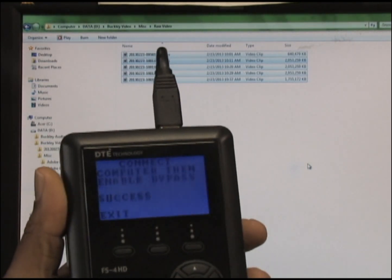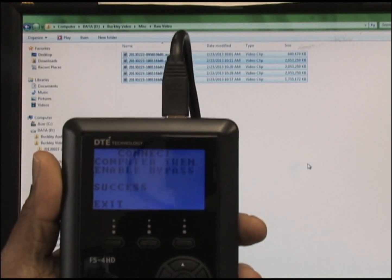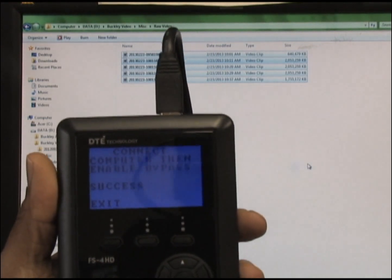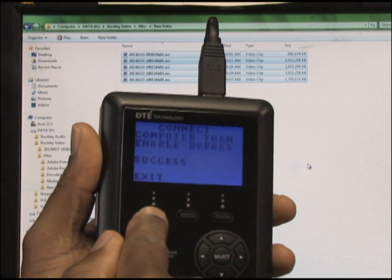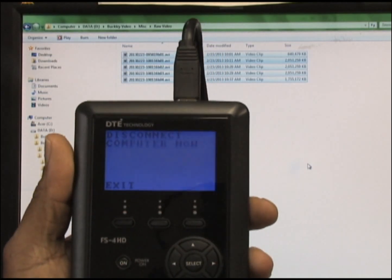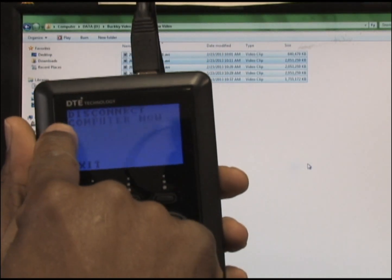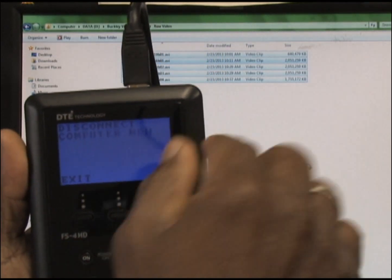Now to properly disconnect your DTE, you will need to press exit. You will see the words on the screen: disconnect computer now.